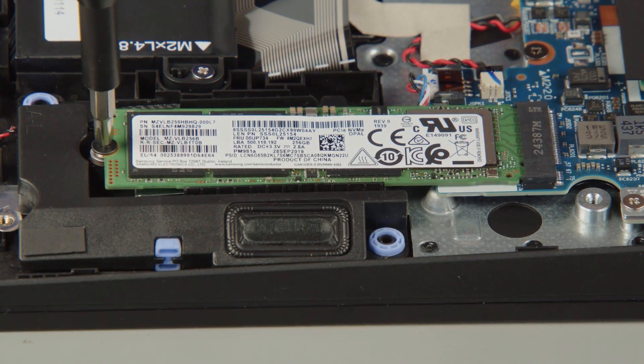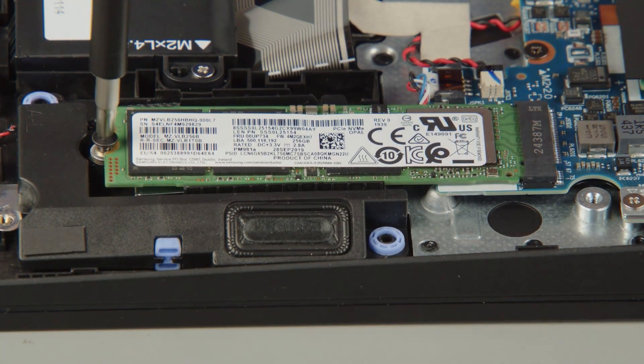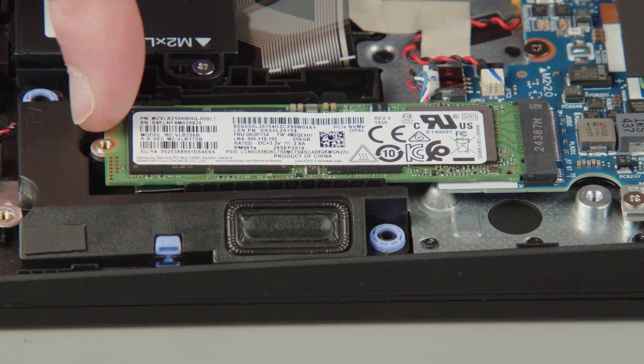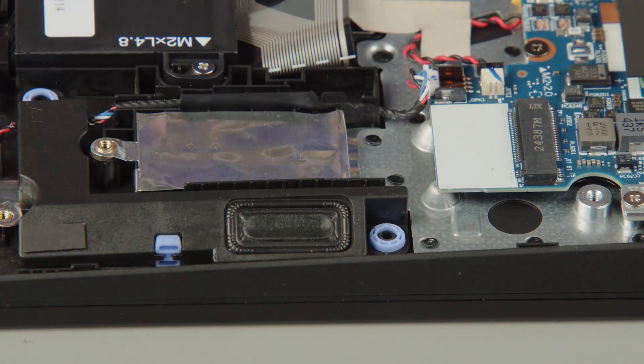Remove the screw from the solid-state drive. Carefully pull the M.2 solid-state drive from the slot.